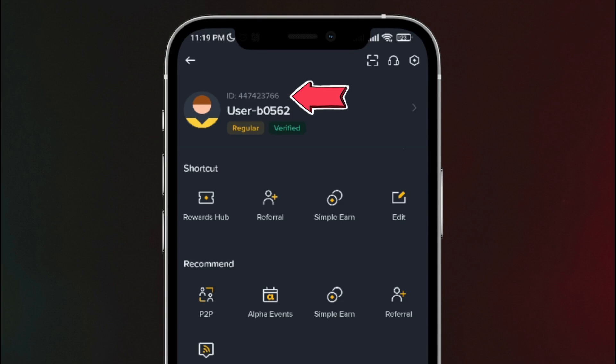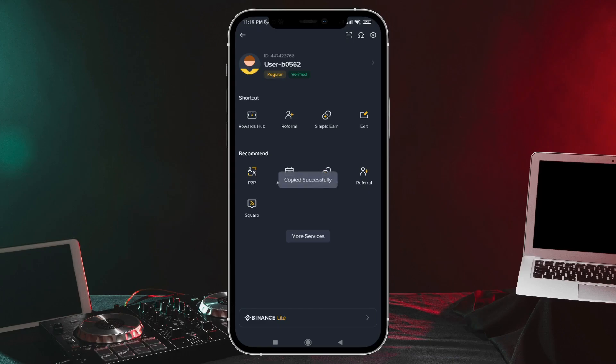So what they need to do is tap on those numbers to copy them. There on the screen, as you can see, it just got copied, and that's the ID they need to give you so you can send them the money.